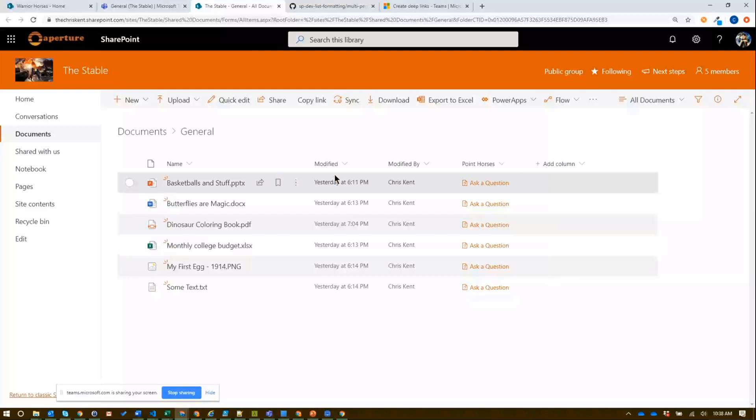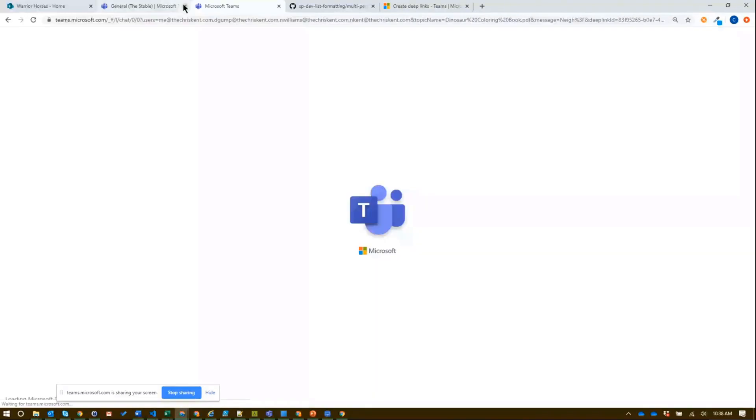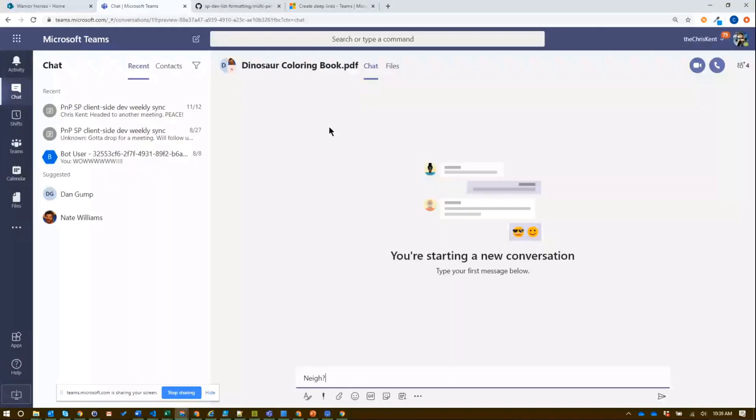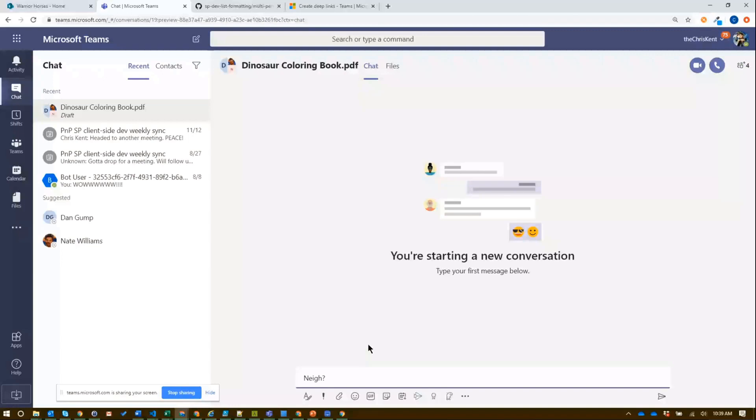We click that. We're going to say just join on the web again. Close our other one just for fun for a second. What we did was we automatically started a chat with the four people we said were responsible for that particular document. We gave the title of the chat when it's three or more people up here - dinosaur coloring book. We have a starter message of 'nay'. So that's pretty awesome. The idea that you can deep link into chat and integrate that directly with your list is really really powerful.